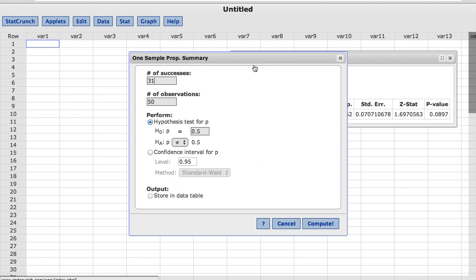In this window, StatCrunch has other options for the user to choose. This time, instead of choosing a hypothesis test, I'm going to choose a confidence interval.